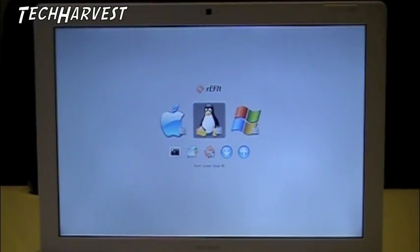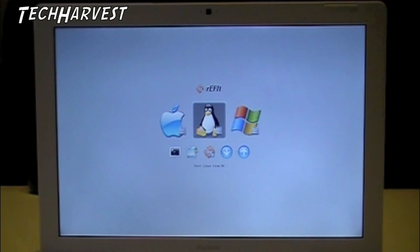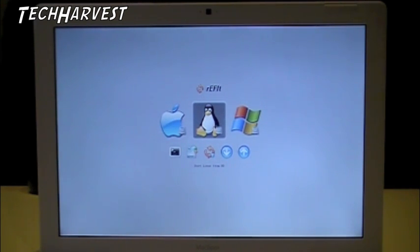All right, this is a quick tip video on how to change the rEFIt screen to get rid of some of that clutter and just make it more streamlined.